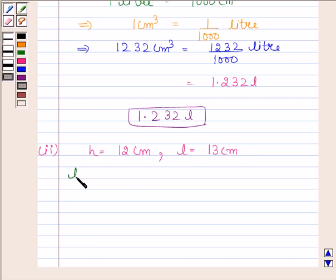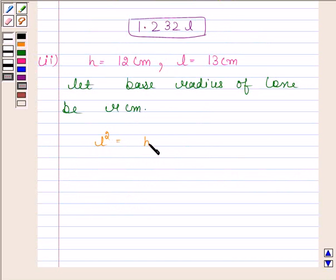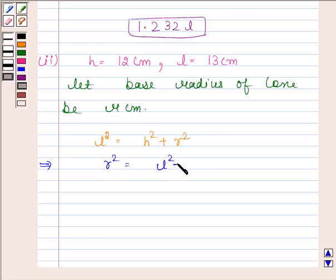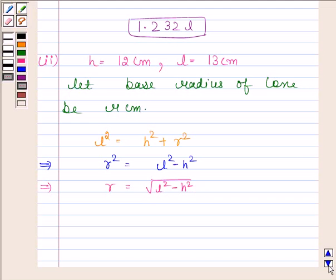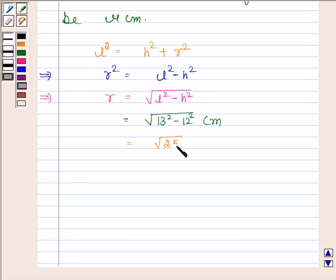Here we are not given the value of r, so we will first calculate r. Let the base radius of the cone be r cm. Then l² = h² + r², which implies r² = l² − h², and therefore r = √(l² − h²). By substituting the values of h and l we get √(13² − 12²) = √(169 − 144) = √25 = 5 cm.